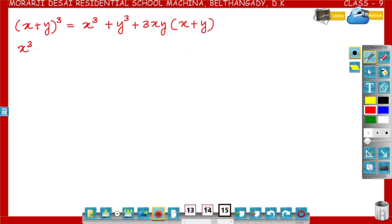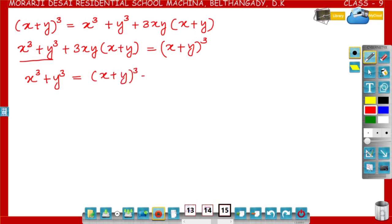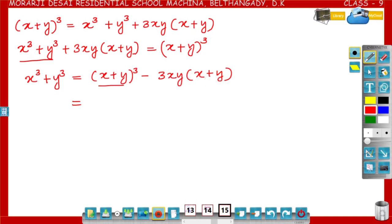Now, interchange the left-hand side and right-hand side. That gives x³ + y³ + 3xy(x+y) = (x+y)³. Then, x³ + y³ = (x+y)³ − 3xy(x+y), moving 3xy(x+y) to the right-hand side with a minus sign. In these two terms, (x+y) is the common factor.